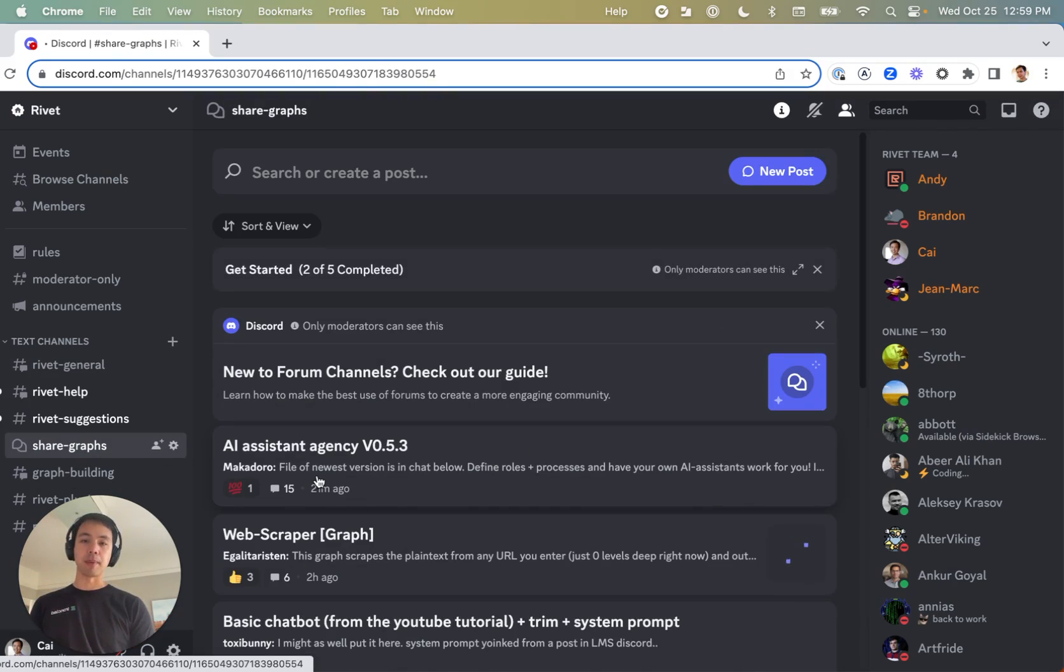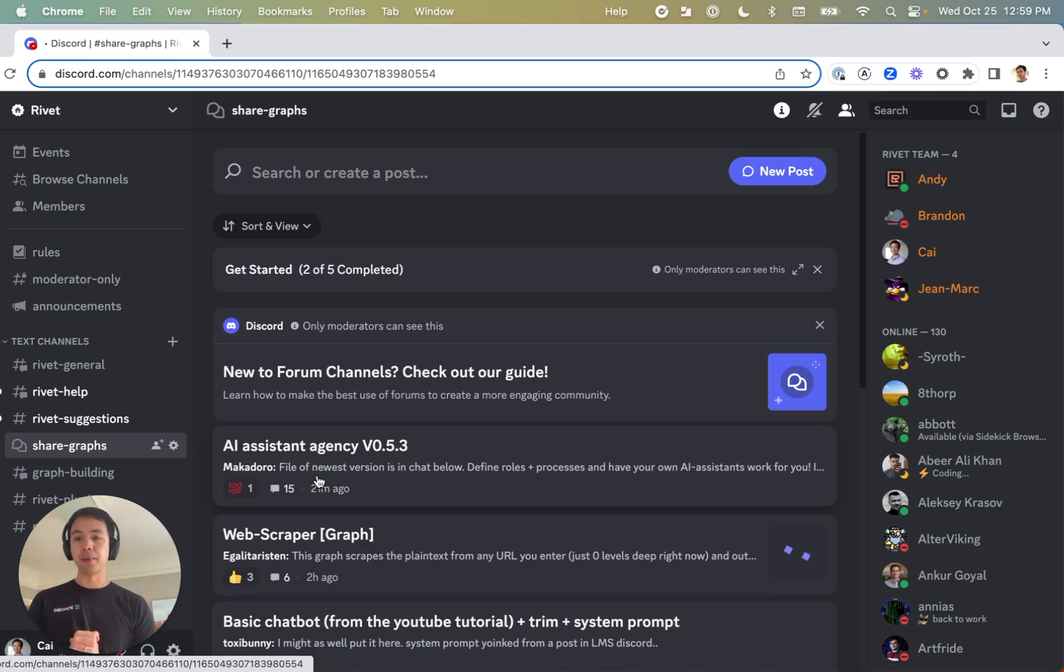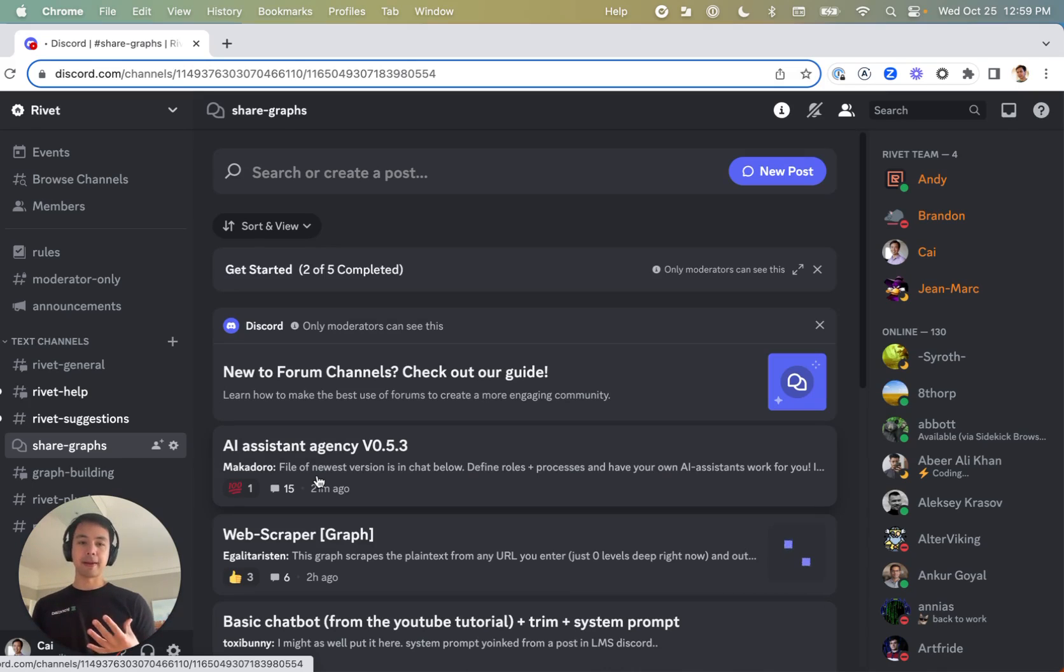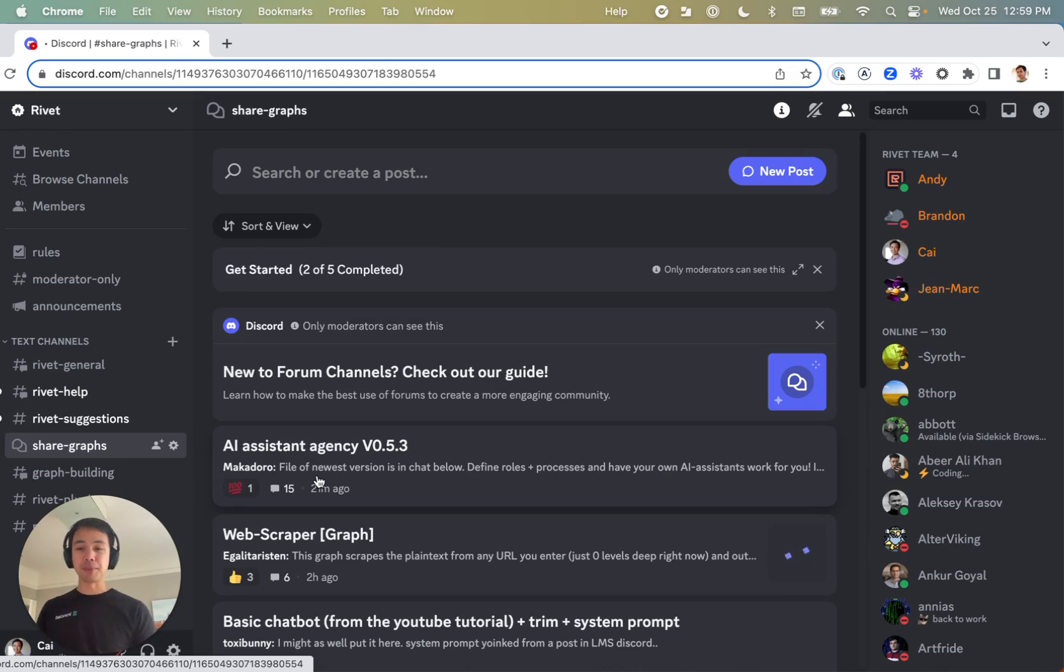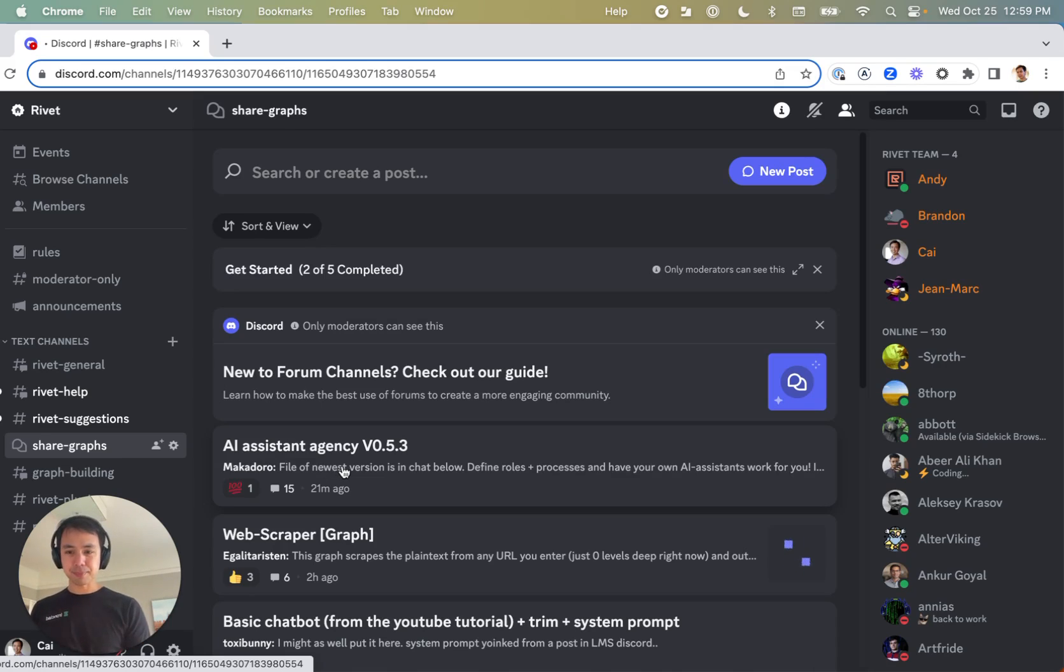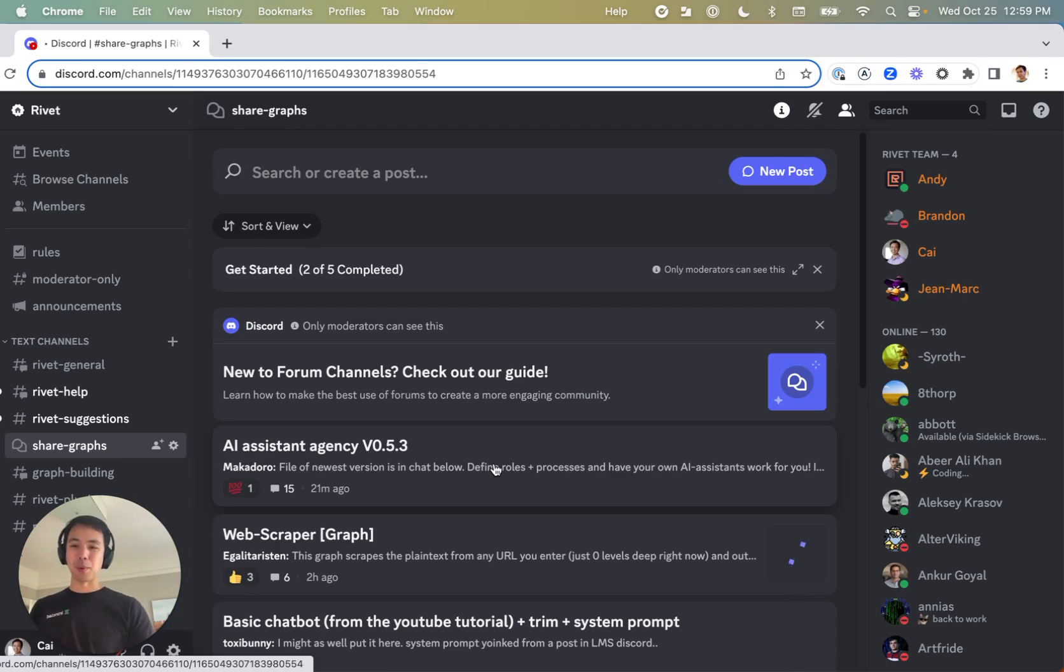There's even a section where people are sharing the graphs that they're working on to help get feedback and demonstrate how to do different things. So very cool community. Please join if you're interested. But let's go back to actually getting started with Rivet 1.5.